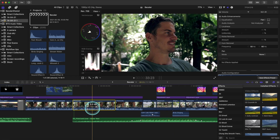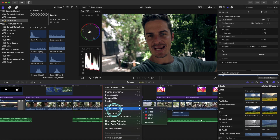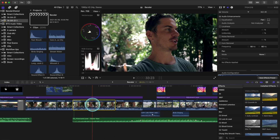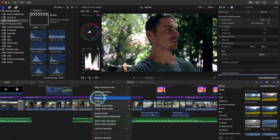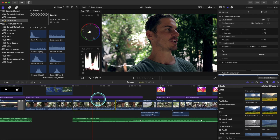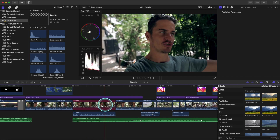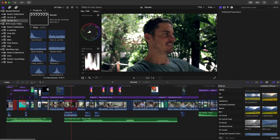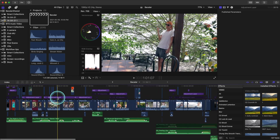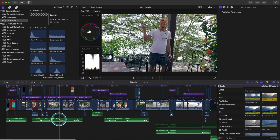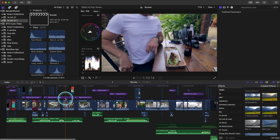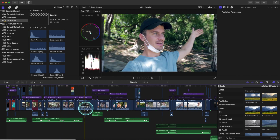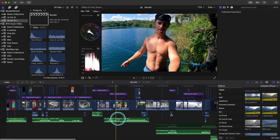Then right-click again, assign video roles, select Sony. You'll notice nothing has happened — we also have to right-click, detach audio, and there we go. We can change all of our Sony clips to red so that we can color-correct them differently. Green for music, purple for titles, blue for clips, teal for sound effects — a nice-looking timeline.